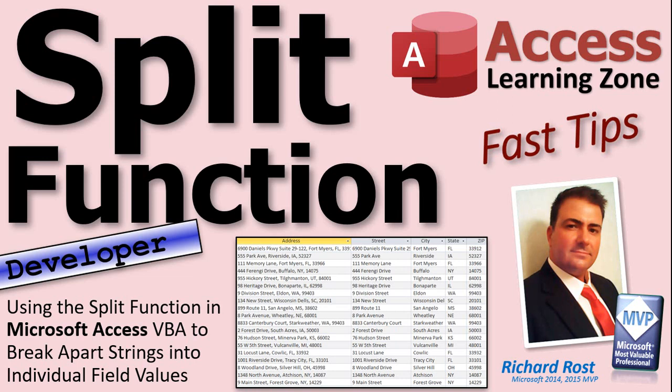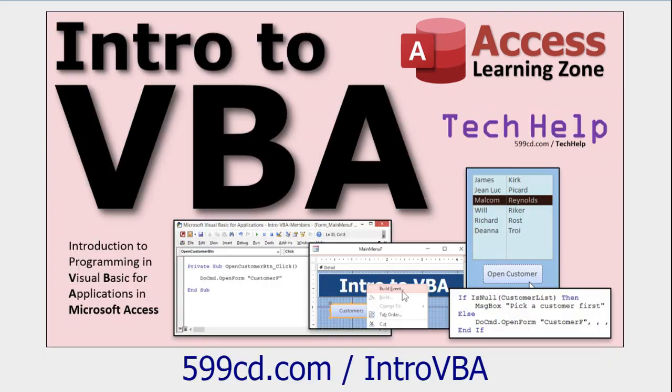As I've got listed right here, this is a developer level video. So if you've never done any programming before in VBA, go watch this video. It's about 20 minutes long and teaches you everything you gotta know to get started with VBA.